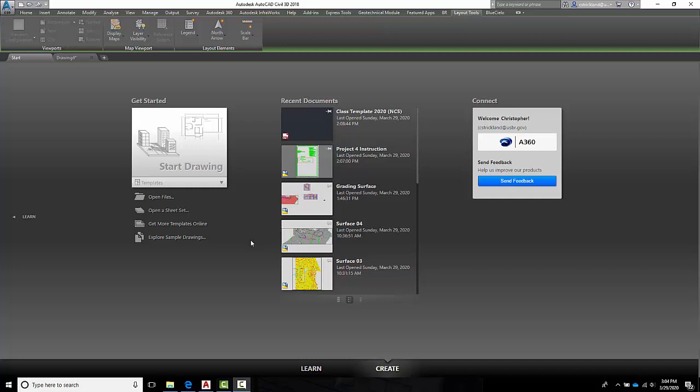All right, now that we've got AutoCAD open, here's the start page which shows you the last few things that you've worked on. What I'd like to do first is make a template. We're going to need a template to work with in class, so it's going to have styles and everything built into it. And we want ours to have a few things specific to just us.